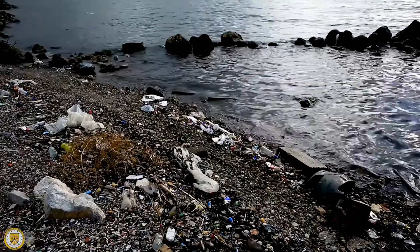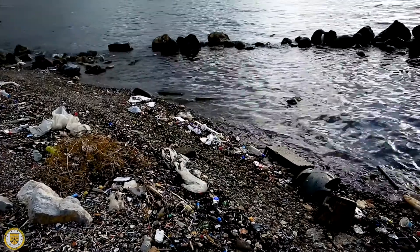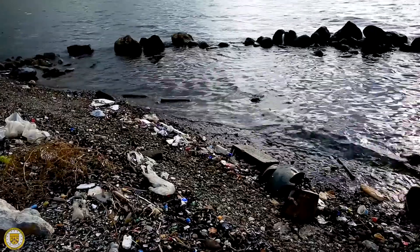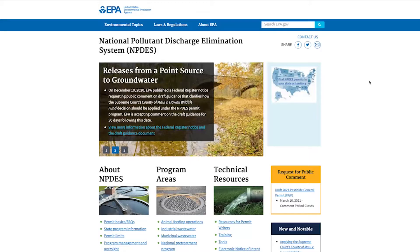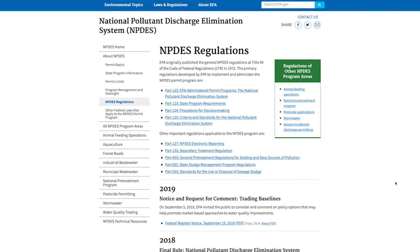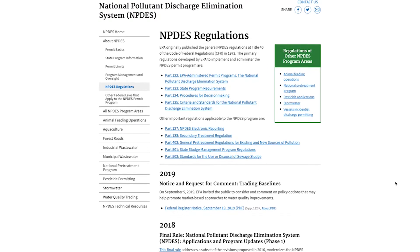The Clean Water Act was enacted in 1972 to restore and maintain clean and healthy waters. It was a response to increasing public concern for the environment and for the condition of the nation's waters. This federal act established the National Pollutant Discharge Elimination System, or NPDES, which the City of Topeka is required to implement as a stormwater management program.